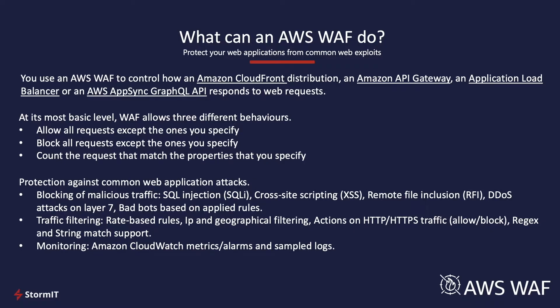WAF also provides you with better visibility by monitoring. You can monitor your traffic with Amazon CloudWatch and take appropriate actions.